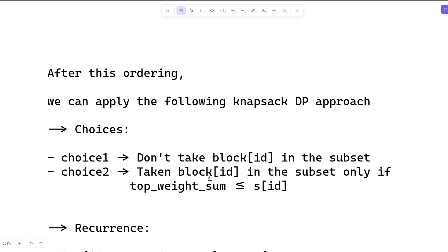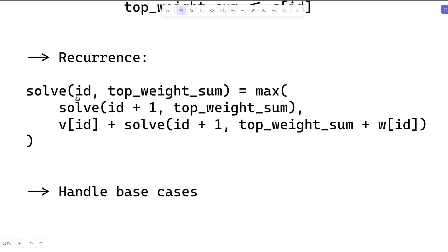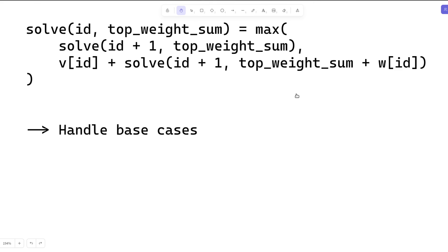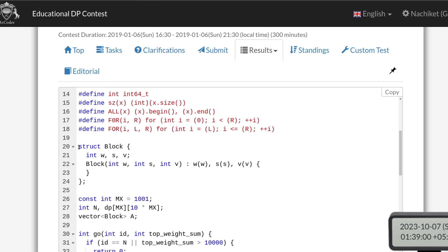For finding the valid subset we use a knapsack DP approach with two choices: first, don't take block i in the subset; second, take block i in the subset, but only if the sum of weights of all blocks above it is less than or equal to the solidness of that block. The recurrence uses id as the current block index and top_weight_sum as the sum of weights of blocks already taken above the current block. If the condition is met we add the value and move to the next state.